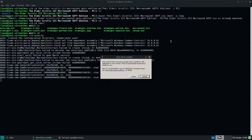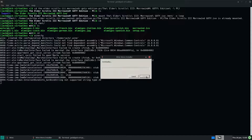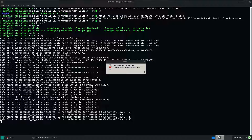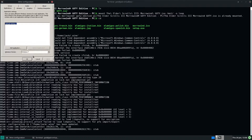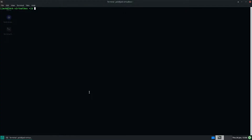You just need to use the regular settings — nothing special. Alright, so you just set up Wine with normal settings, nothing out of the ordinary.